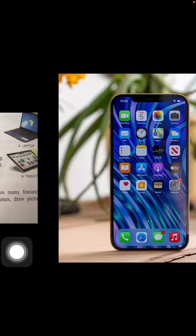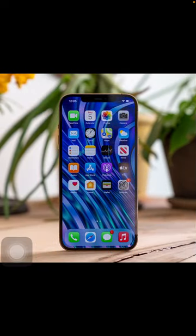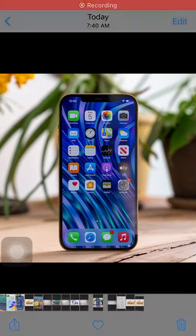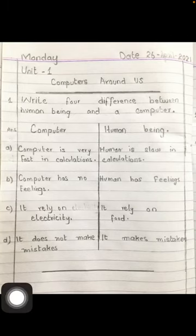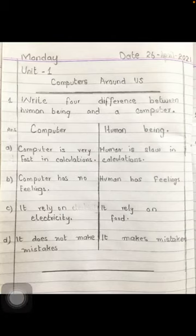Now let's come to the homework. In the book, you have to fill in the blanks. You have three options — A, B, C — choose the correct word and write it in the space provided. In your notebook, write the difference between a computer and a human being.